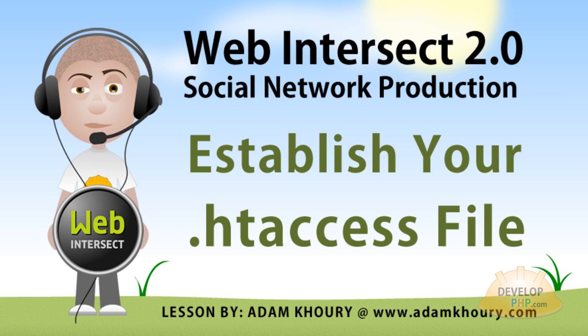Before watching this video, check if your public html directory online already has an htaccess file in it. If it does, you can add things to it easily by using your FTP software to download and adjust the file. If you have no htaccess file in your public html directory yet, you can follow along with me now as I create my htaccess file and FTP it to my web server online.